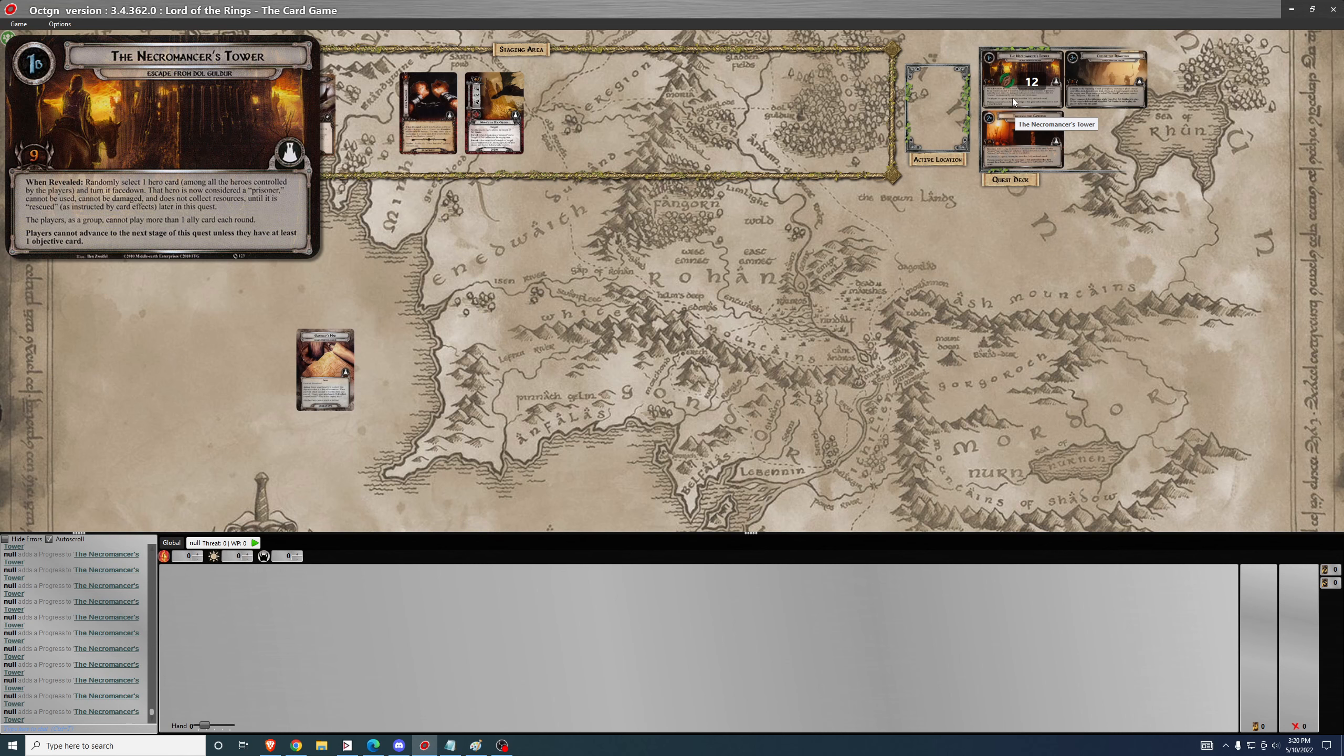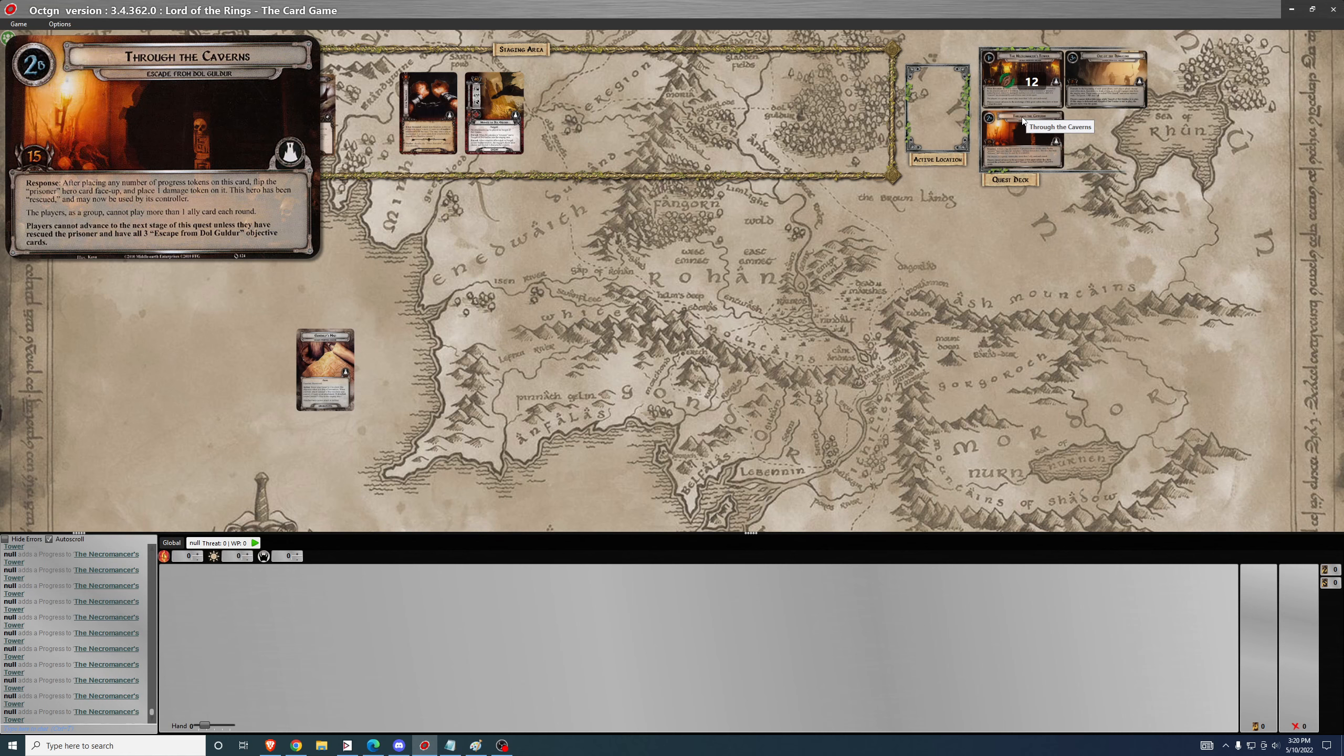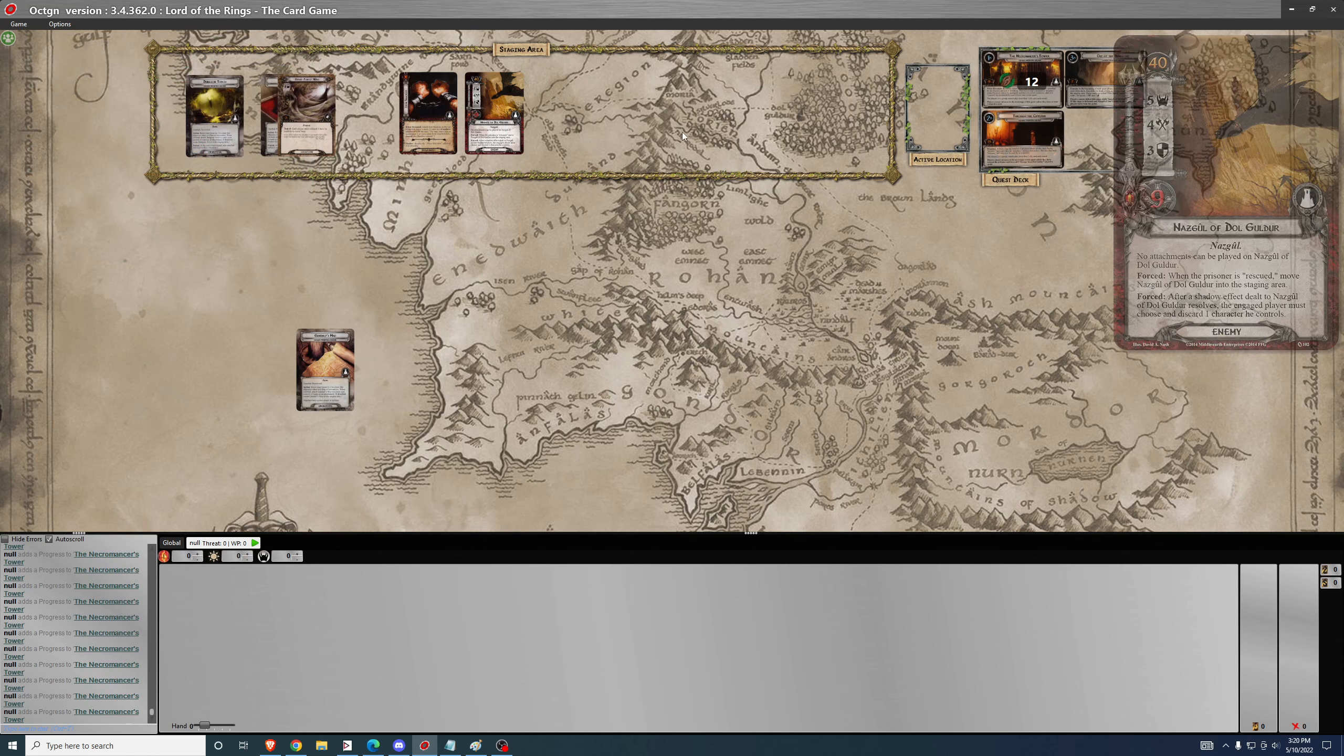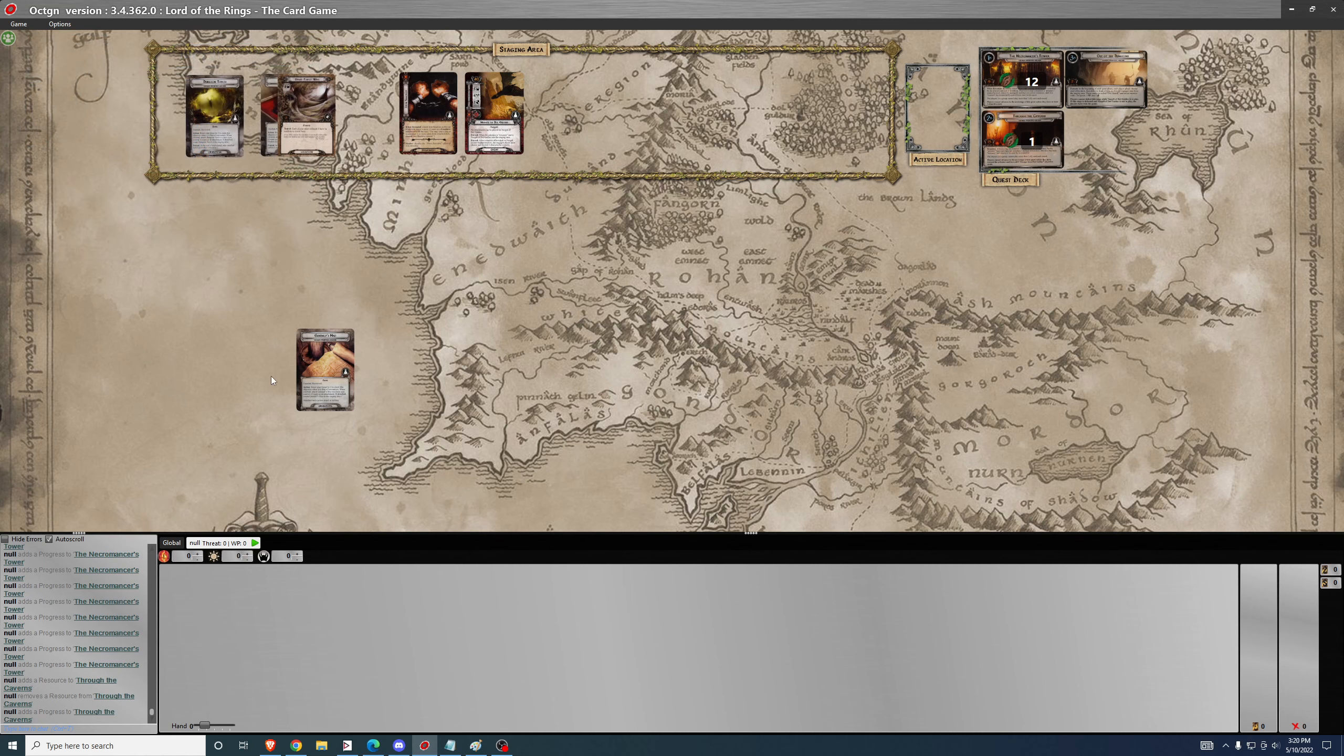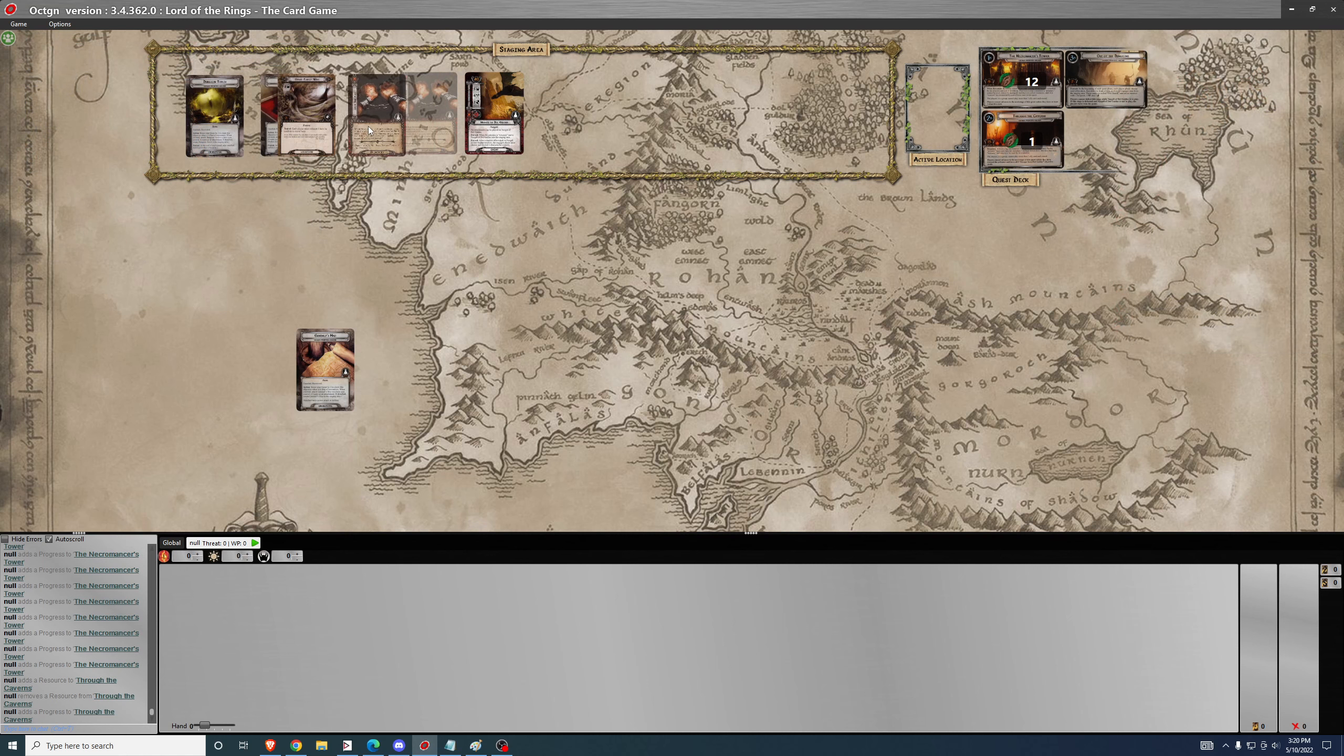Each of the objectives has a negative effect on you when you claim it at the end of the round, except Gandalf's map's negative effect is just that the attached hero cannot attack or defend. That's not so bad when you put it on your questing hero. I just put it on Eowyn and she doesn't attack or defend anyway, so it doesn't really impact anything. You claim Gandalf's map, which means you're immediately going to advance to phase two. With quests, if you're new to the game, you advance to the next stage immediately when the conditions are fulfilled. The second you claim Gandalf's map, if you've already got the progress on the quest, you advance to the next stage.